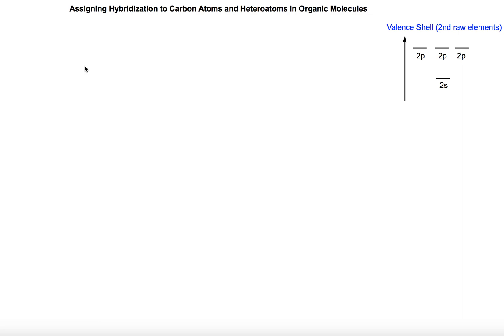Hello everyone. Today in this video I'm going to show you the steps to follow to assign hybridization to carbon atoms or to heteroatoms in organic molecules.